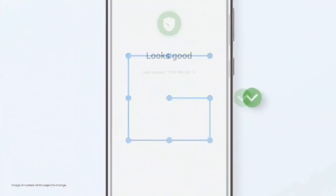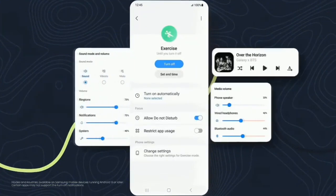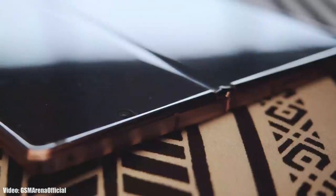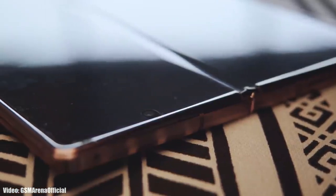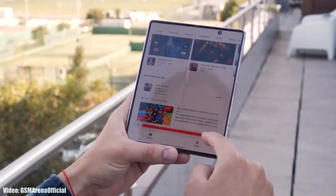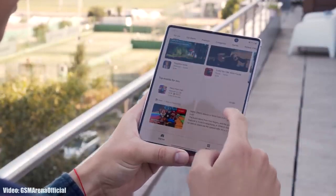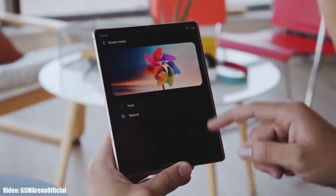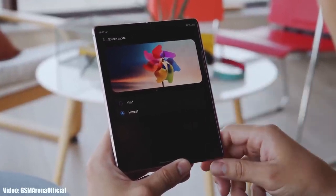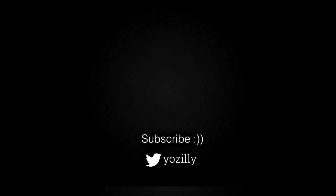Those were some of the main features One UI 5.1 brings. Obviously there are many more features and UI changes that can't be covered in this short video. As for the rollout, Samsung has released the update and it's currently rolling out in different countries. Keep in mind the release date may vary depending on your smartphone variant, your region, and your carrier. The update is now officially out, and by the first week of March it will be available in all countries for every foldable series smartphone currently running One UI 5.